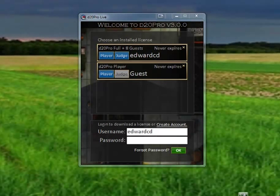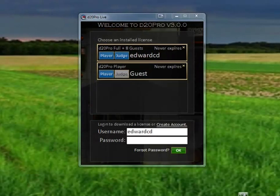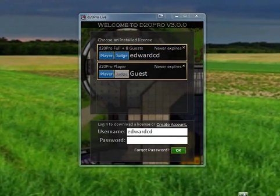Hello, my name is Curtis and welcome to D20 Pro version 3.0. In this video, we'll be going over the newest feature called the Marketplace.